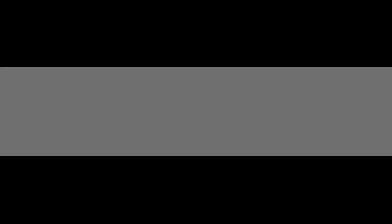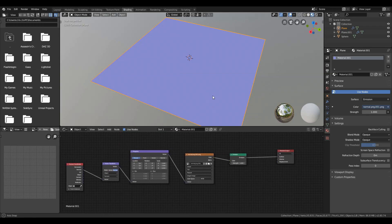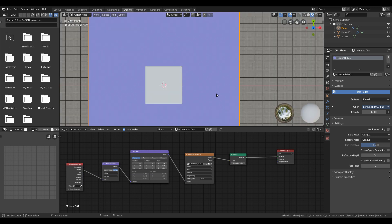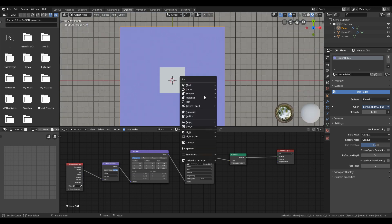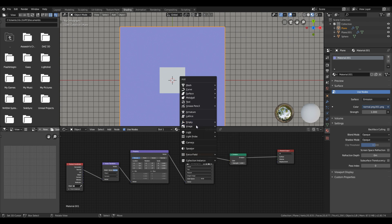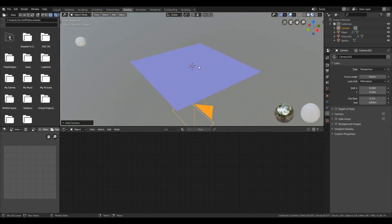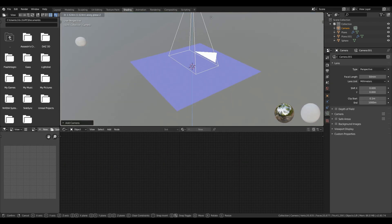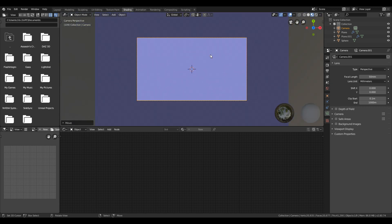Now go to the top orthographic view and make sure your cursor is in the middle of the plane, then add camera. Under the camera settings, change it to orthographic and change the orthographic scale value to 2.